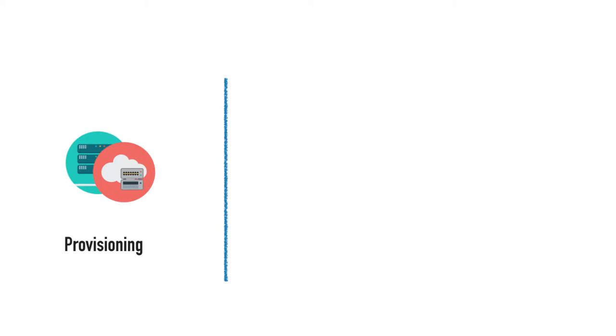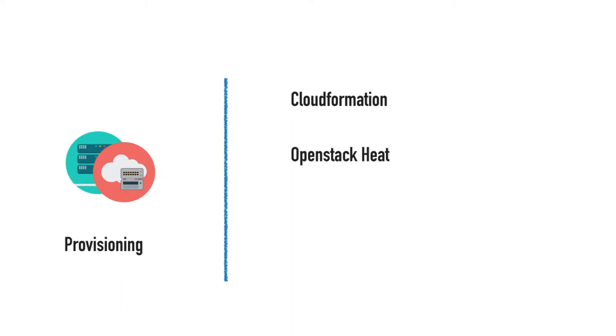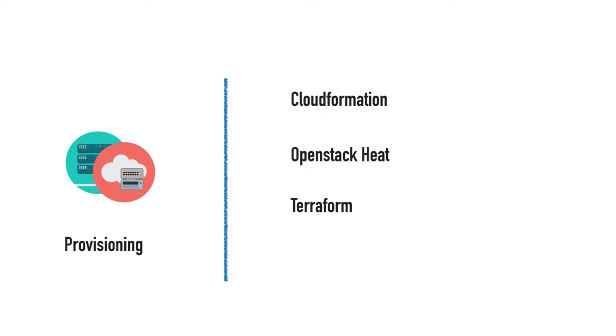When it comes to cloud provisioning, which is generally based on APIs, you have cloud-specific tools. For example, AWS has CloudFormation, OpenStack has Heat. You can also have cloud-agnostic tools such as Terraform. Terraform is a very popular tool today that allows you to create code for multi-cloud provisioning. It works with AWS, OpenStack, Azure, Google Cloud, or any other cloud.